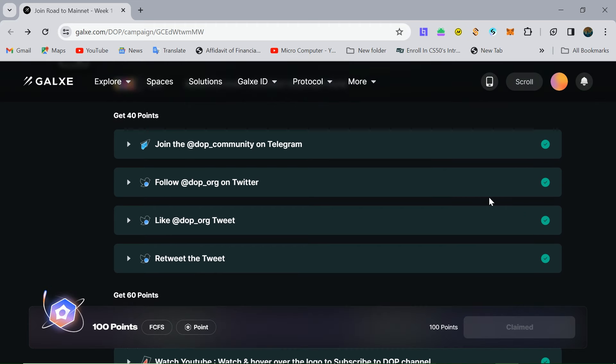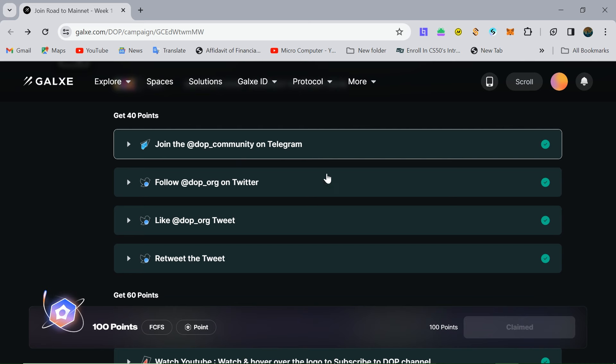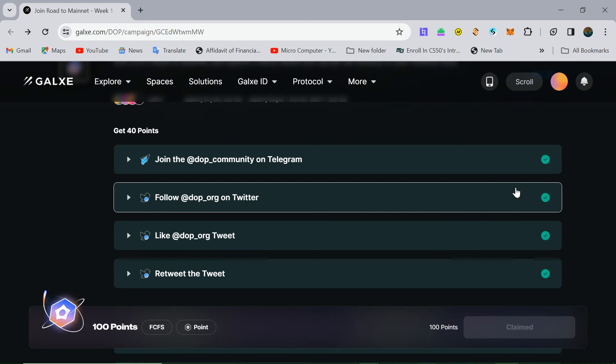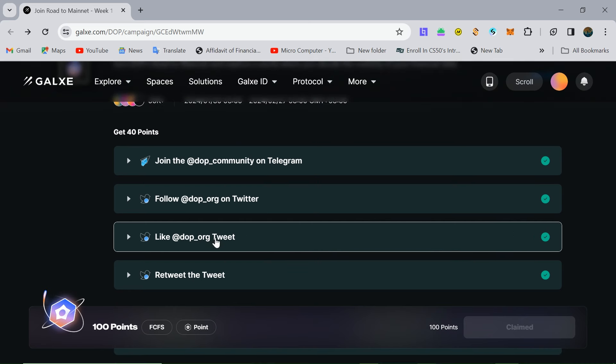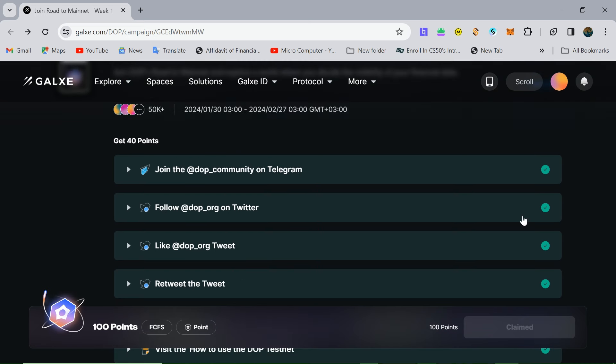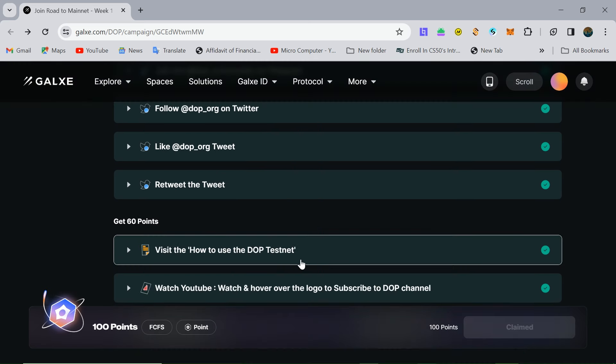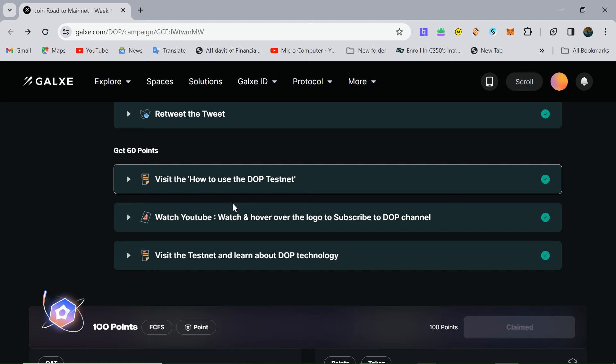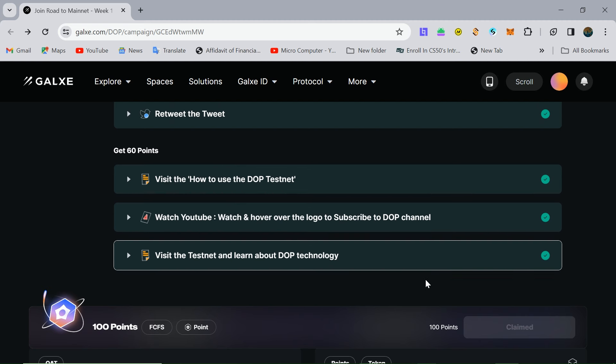Before we start the video, join the Telegram community. As you see, there are a couple of Twitter tasks. Then I will show you today how to submit.